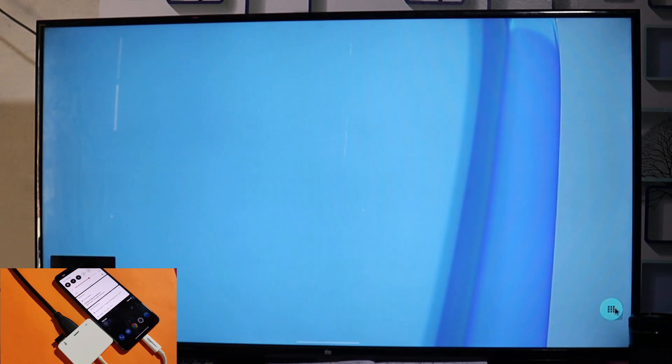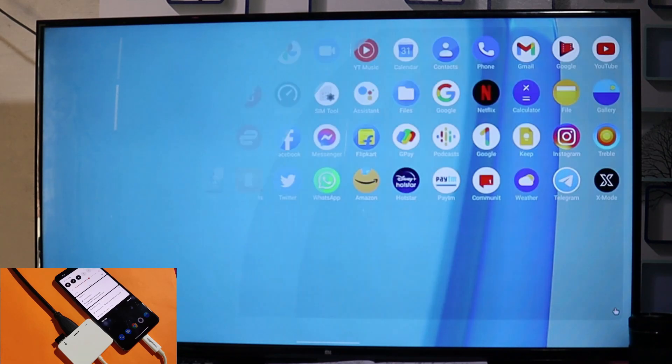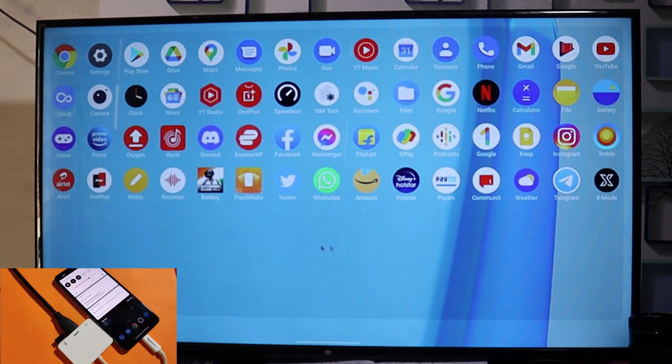On desktop mode, once you connect your device, you get two options. On the left-hand side there is a Settings icon, and on the right-hand side there is an app drawer. Tapping on the app drawer will open up all the applications you have installed on your device.